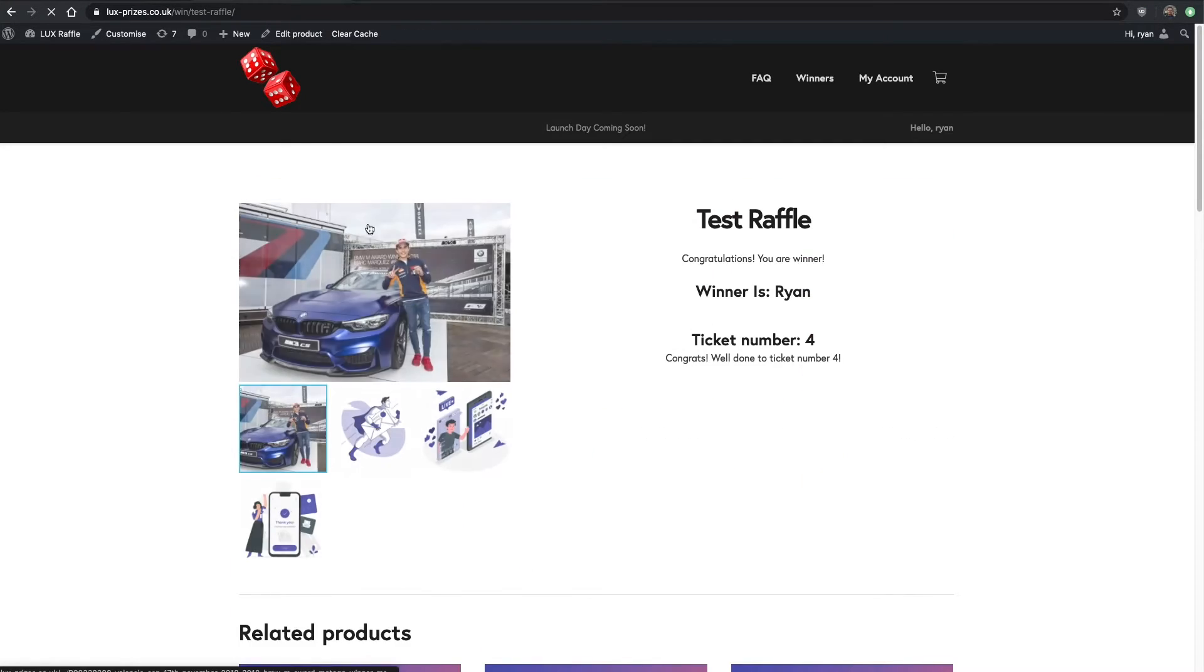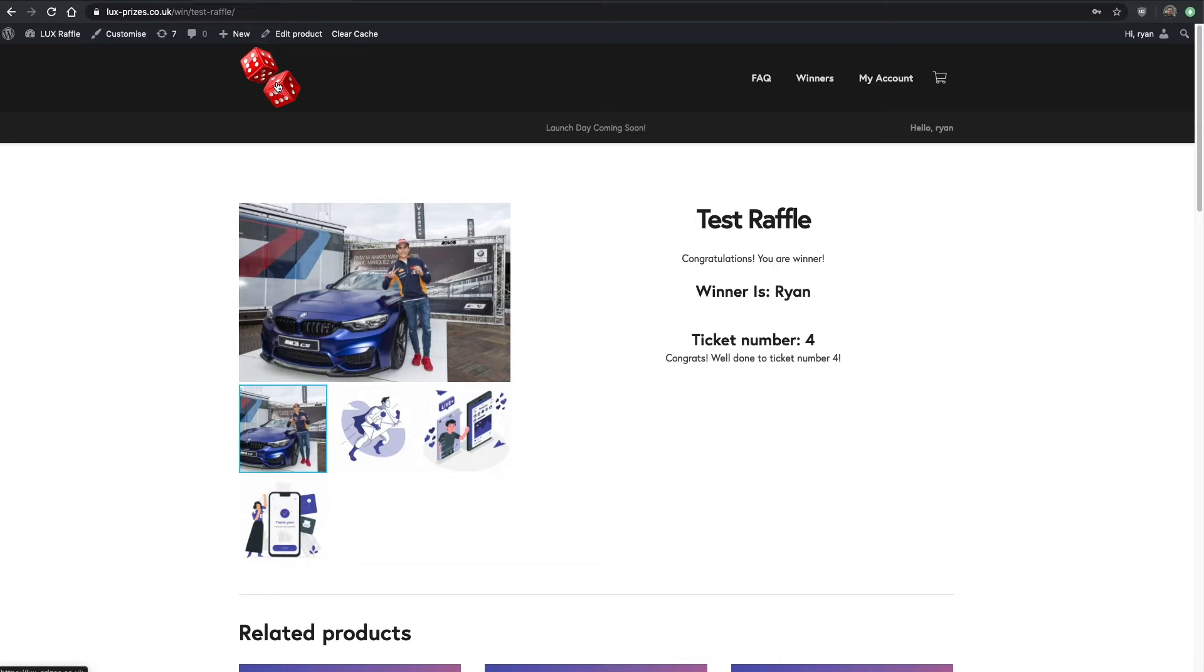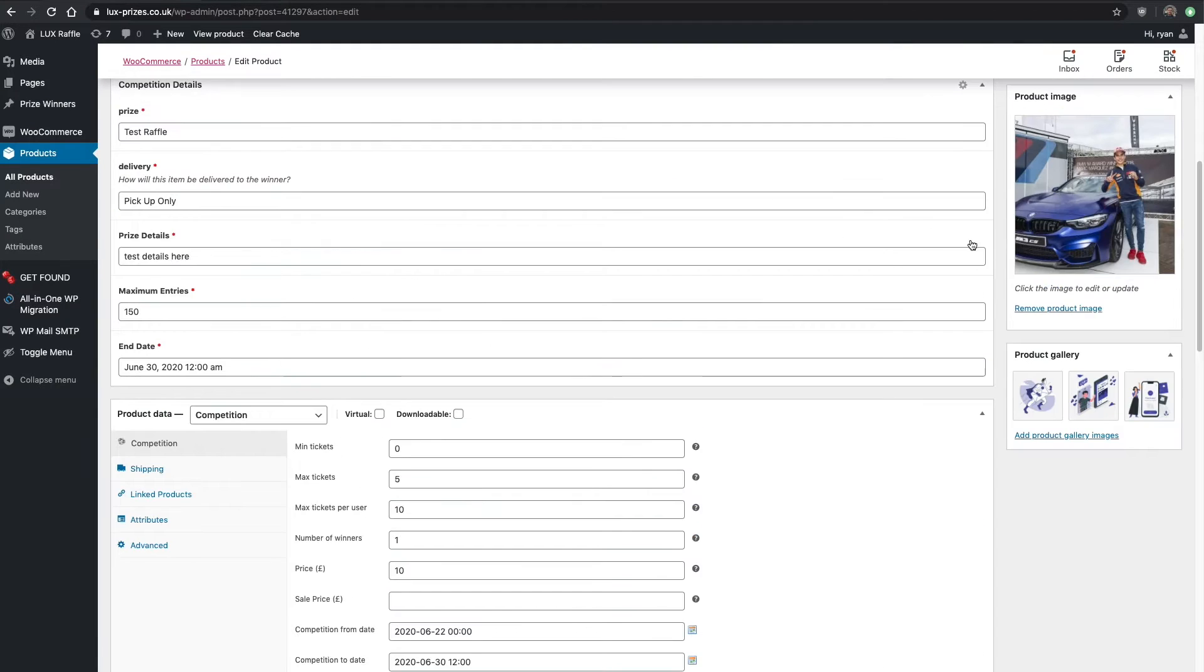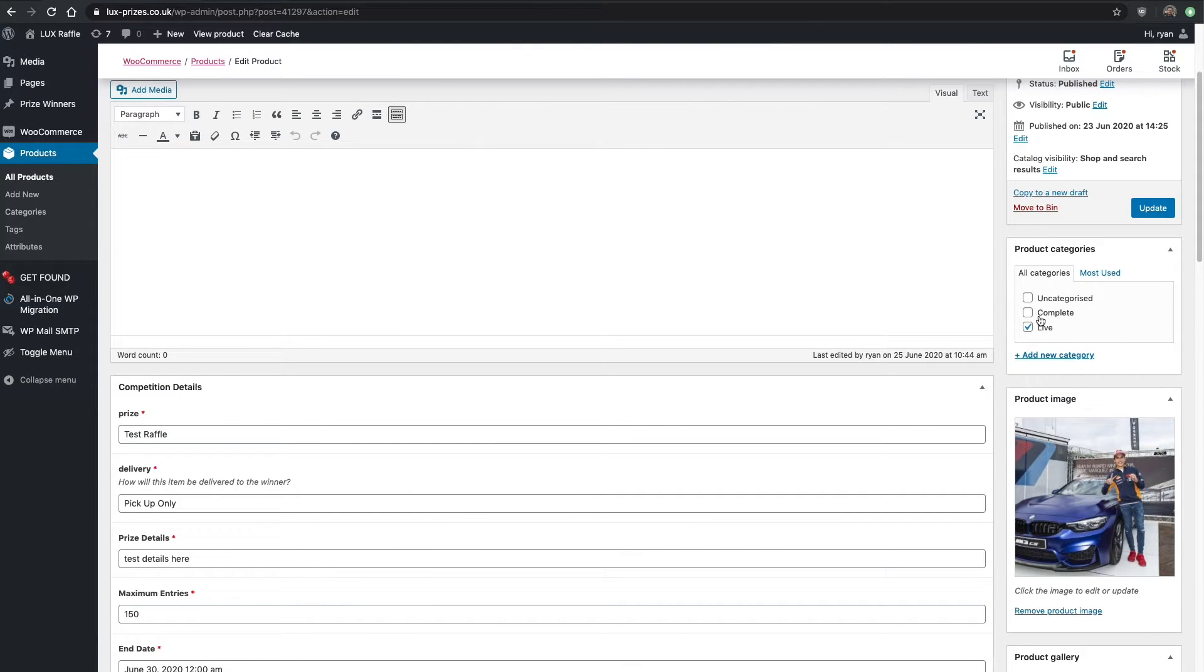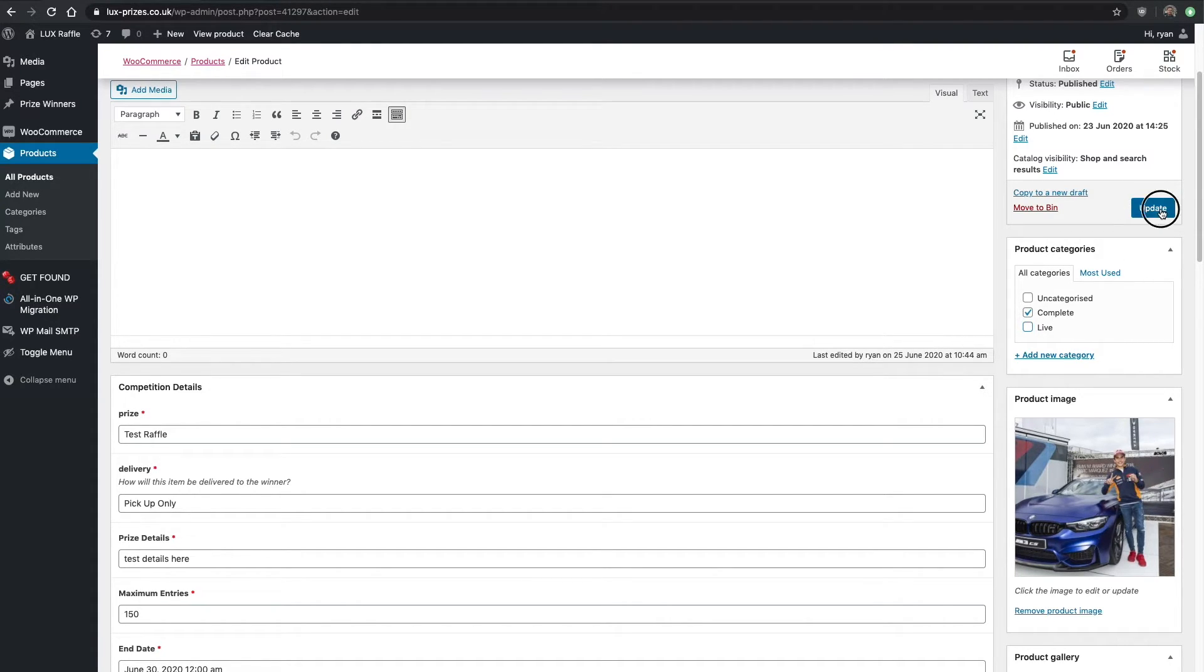If someone clicks here it says view winners now instead of enter competition. Say you only want live competitions on your home page, you would then go up to the top and click on complete. You only want one category, live at one point or complete, either it's complete or it's live. We're going to keep that as complete.